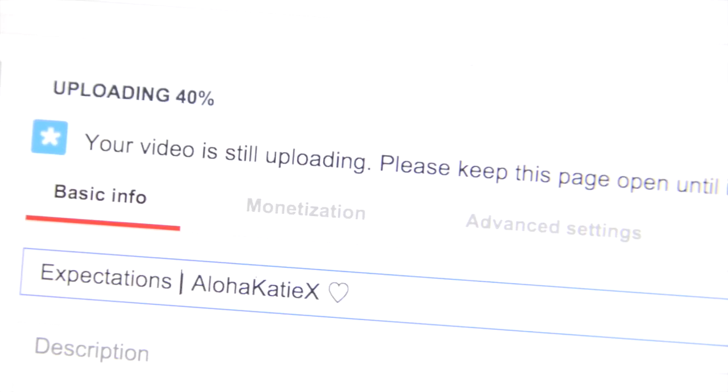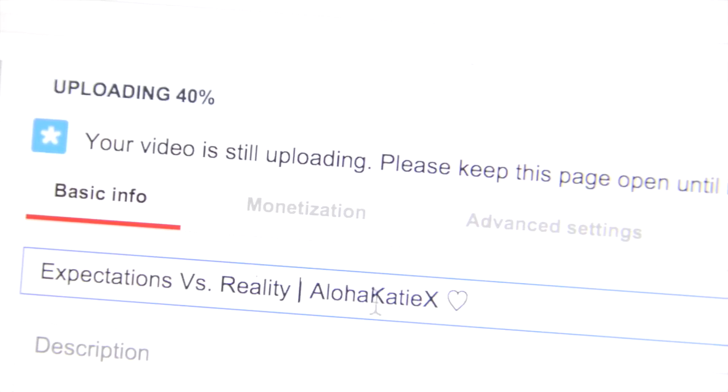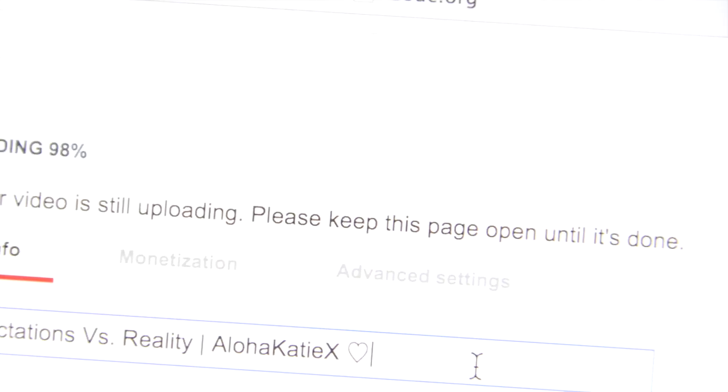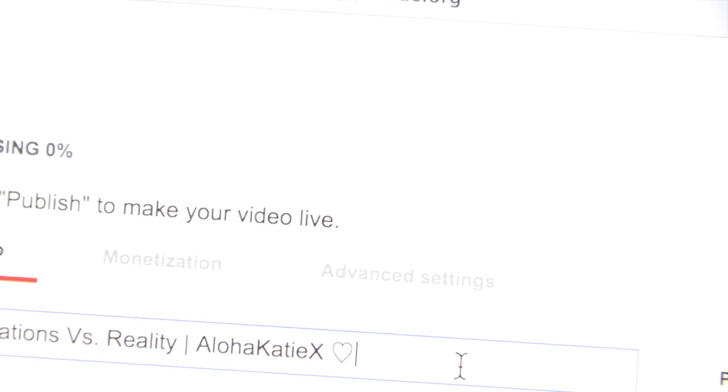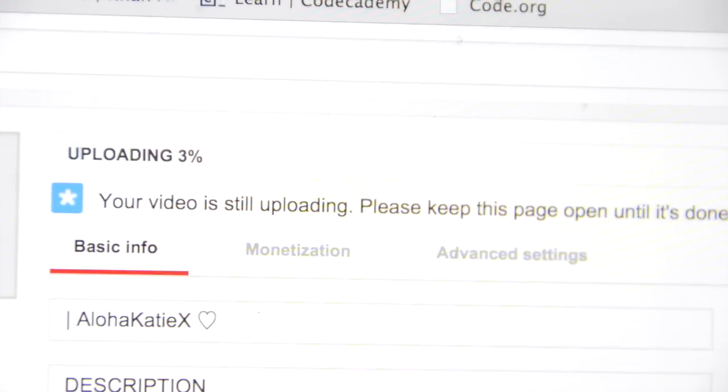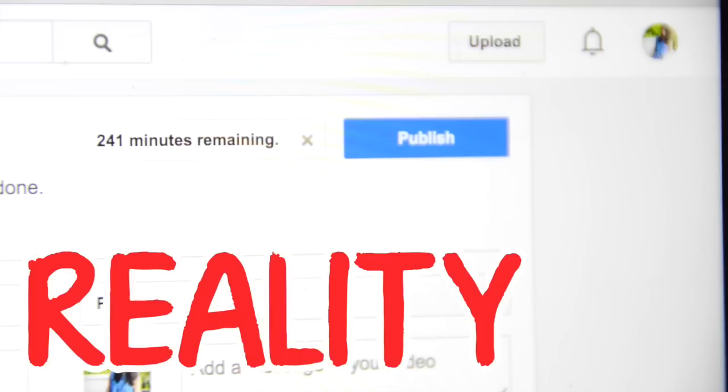Okay, this is going to take like 5 minutes max. Or less! Hooray! ...Only 3%. This is going to take forever.